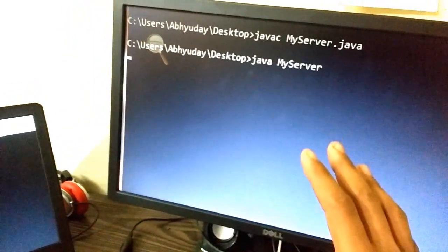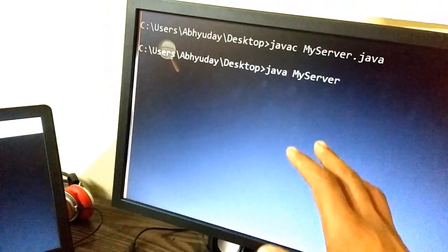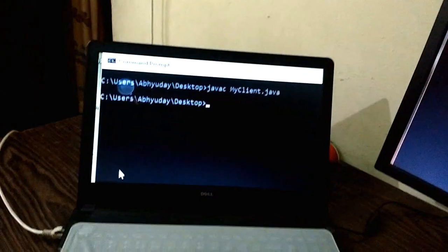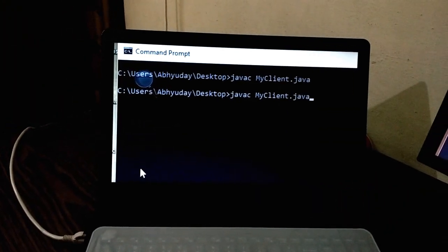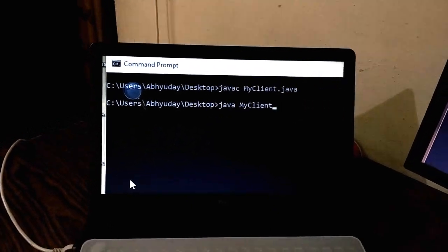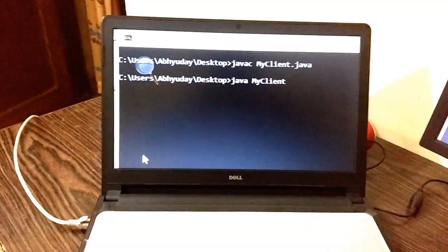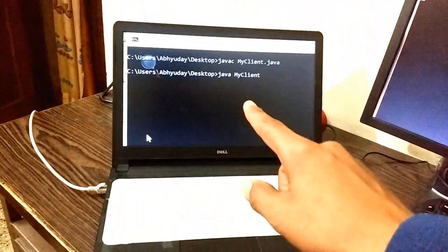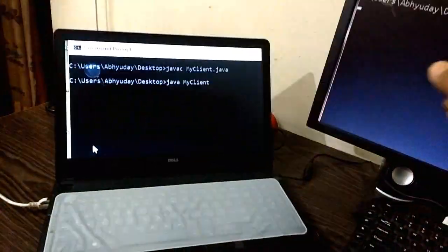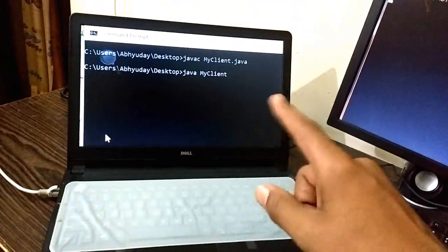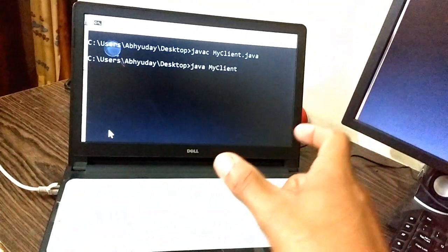So right now the server, that is the desktop, is expecting a message from the client. So let us execute the client, and as soon as I press Enter the client gets executed and sends a string as 'Hello Server' to the server—I mean to the machine listening at port 6666.